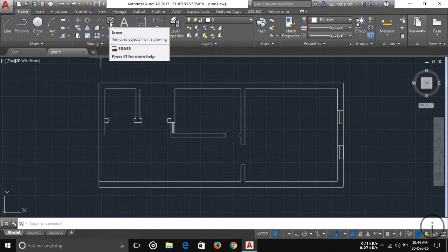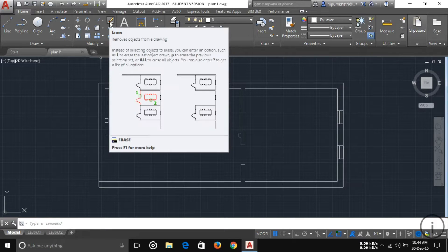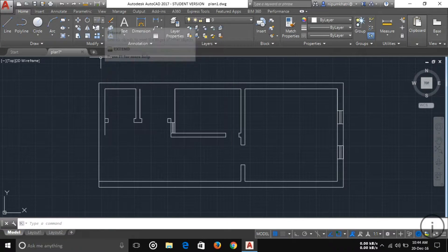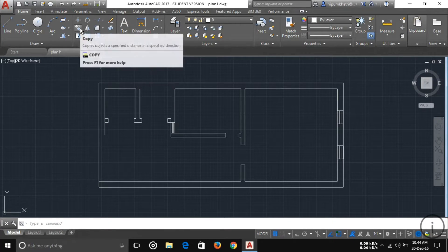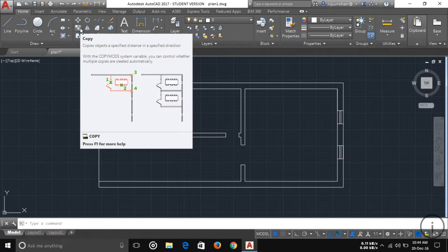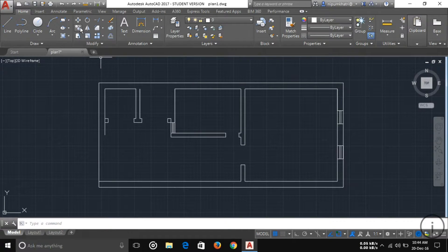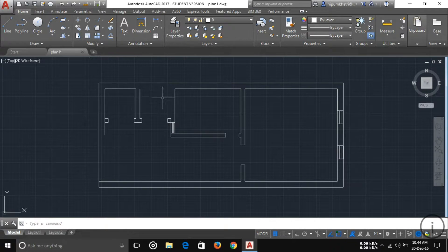Another tool is Erase, which works like the Delete command. And another is Copy — if you want to copy any object, you can do it from there.